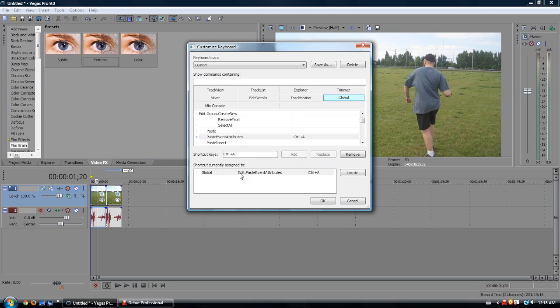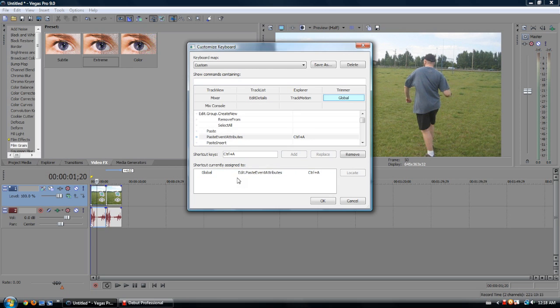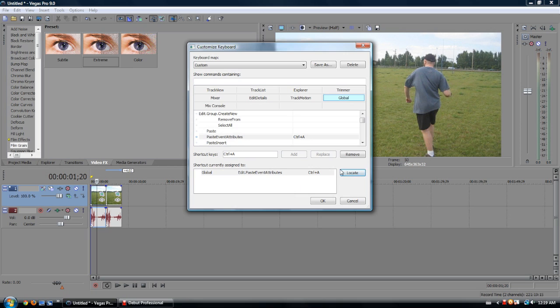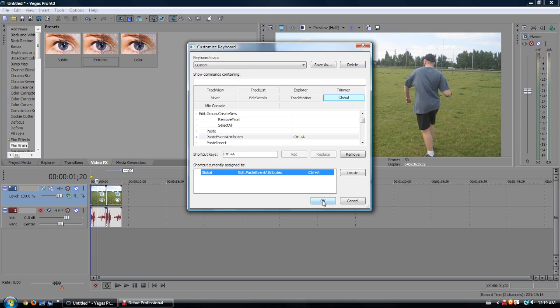Under Shortcut Currently Assigned To, if there's nothing that comes up here other than the one you just put in, you can hit Locate and Find. There's nothing else with that Control-A shortcut, so you are able to use that freely, or you could have one that's just assigned to it specifically.